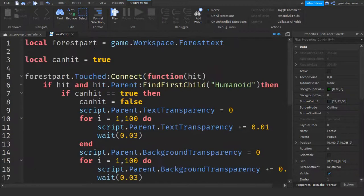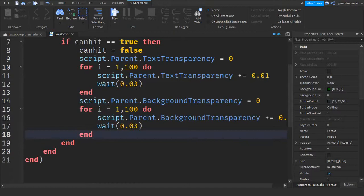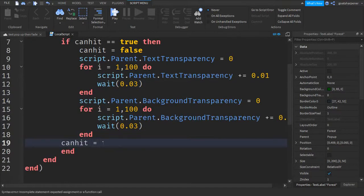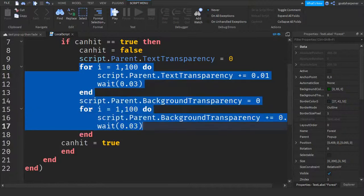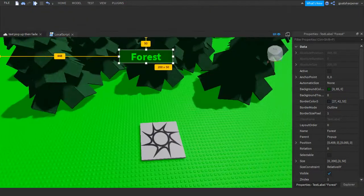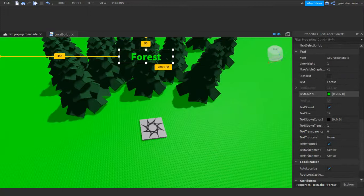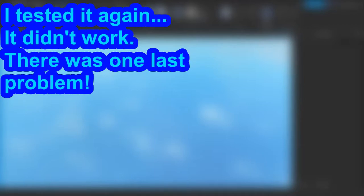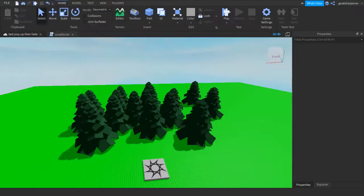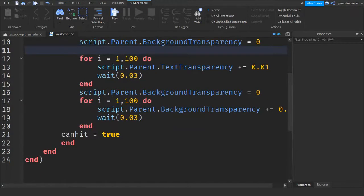After the fade loops, go down to end the if block and write: canHit = true — which means you can only trigger it again after all the fades have completed. That should be the main script logic. The last thing we need to do is set the BackgroundTransparency and TextTransparency both to 1 in properties so they start invisible. Then close the game and go back to the LocalScript to refactor.